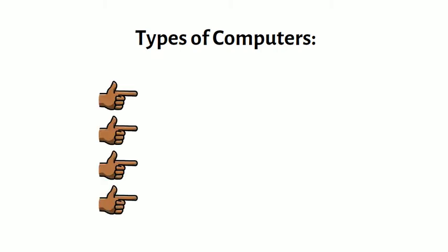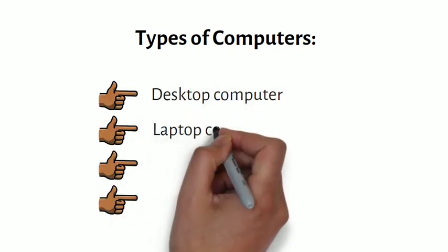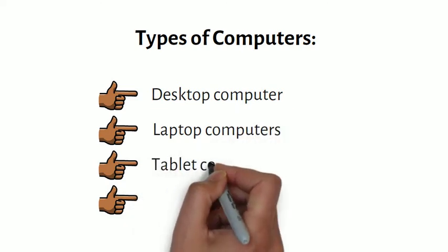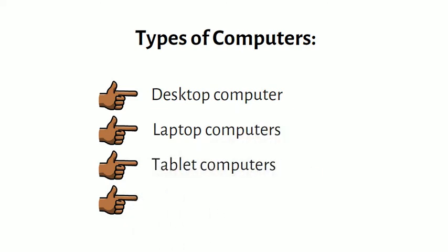The most common types of computers are desktop computer, laptop computers, tablet computers and servers. A desktop computer is a computer that fits on a desk or under a desk.